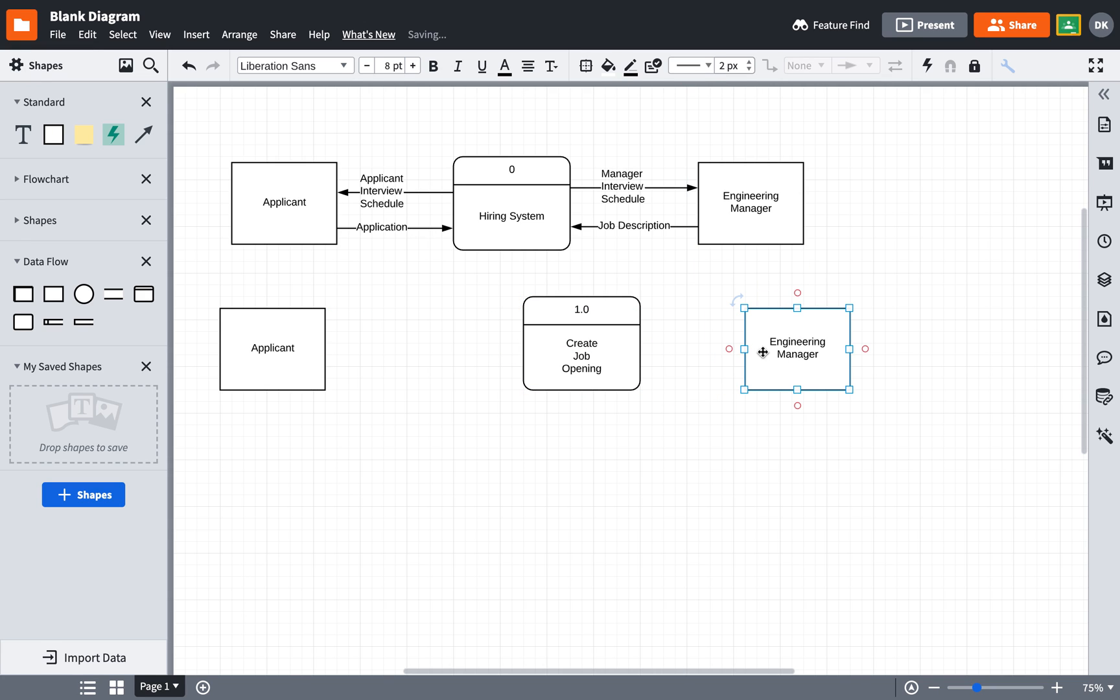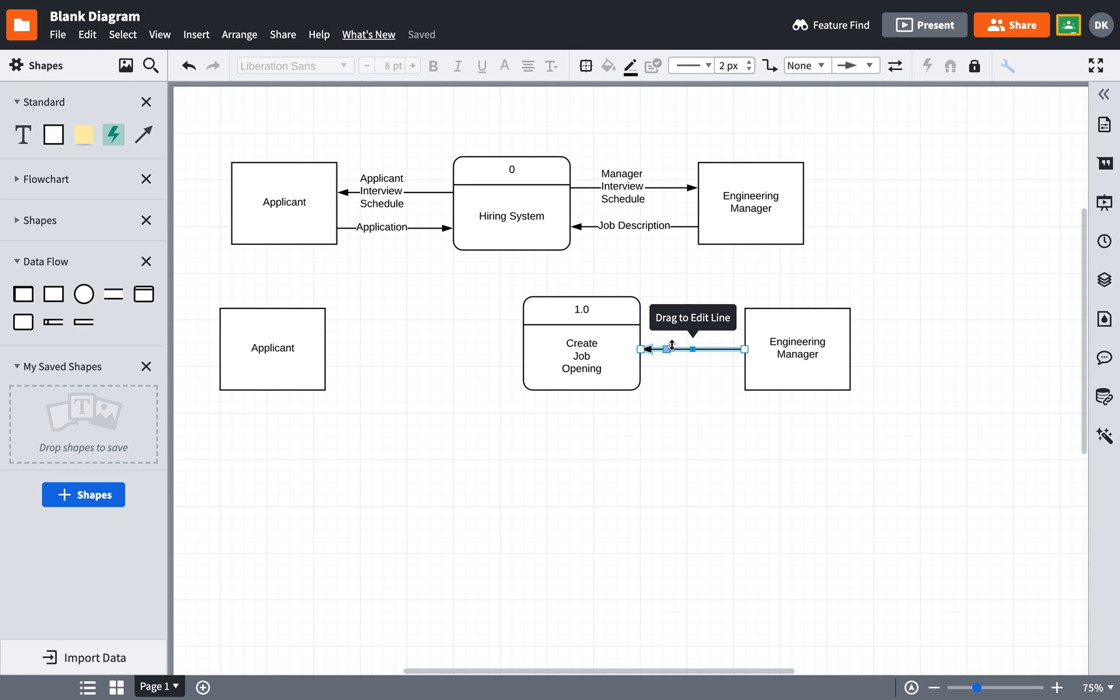And just like the other one, I am going to add the data. The data flow is going to be, and I have to double click on there, job description.